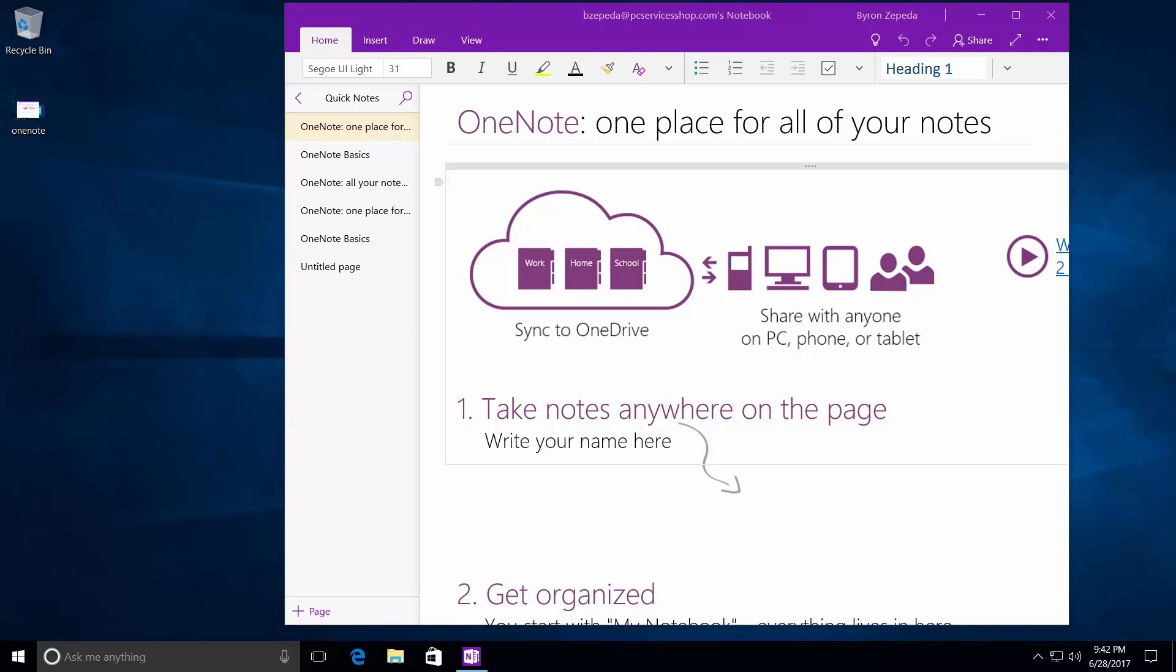In one of my earlier videos, I showed you how to obtain the Microsoft Office suite, that latest version of it for free, but there was a catch. You had to be online to do it.